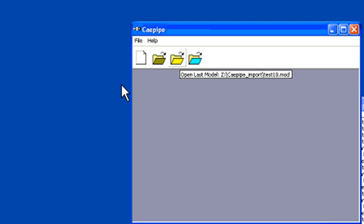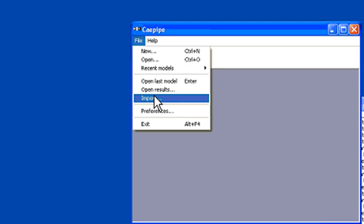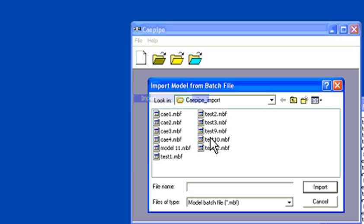So now I am on the remote computer. And I open the... I import the MDF file test 12.